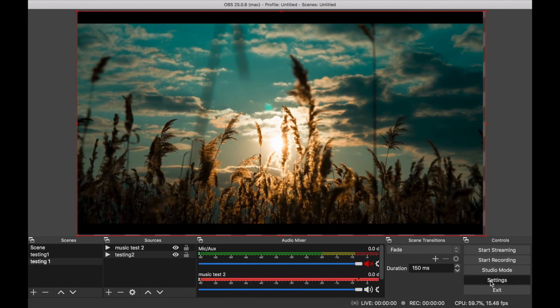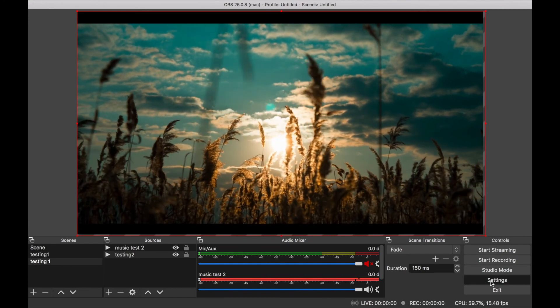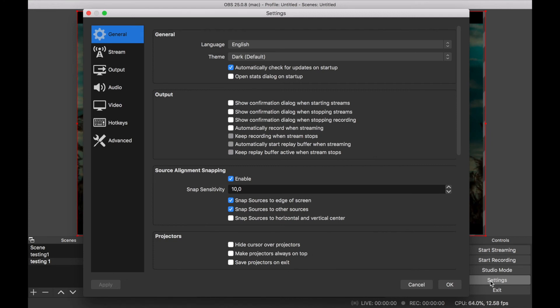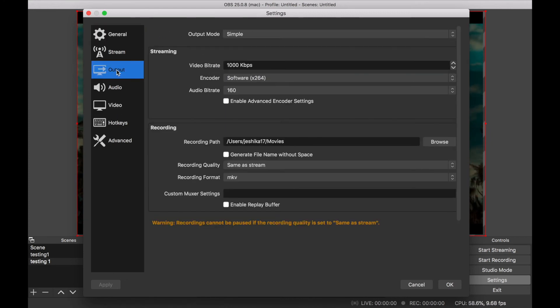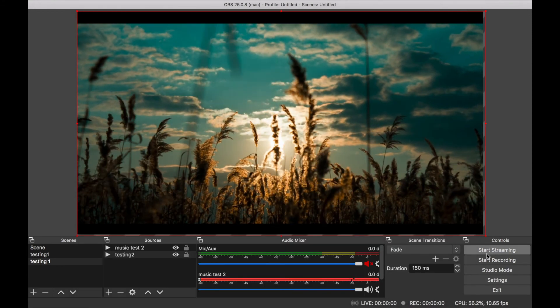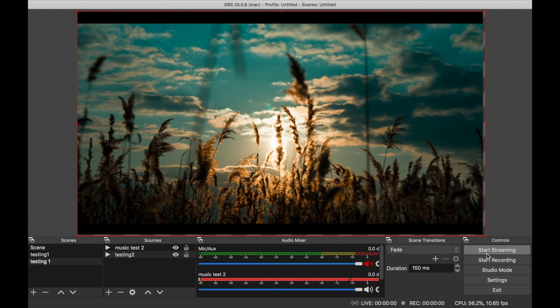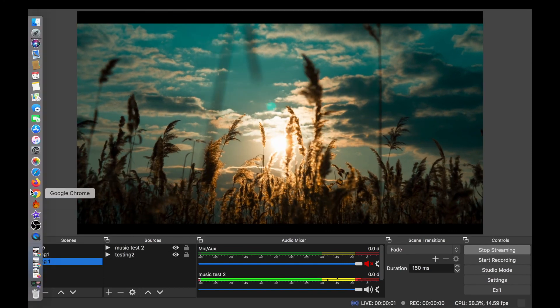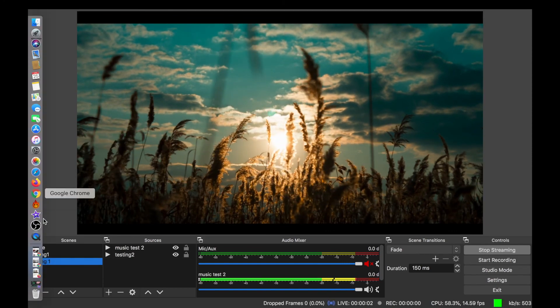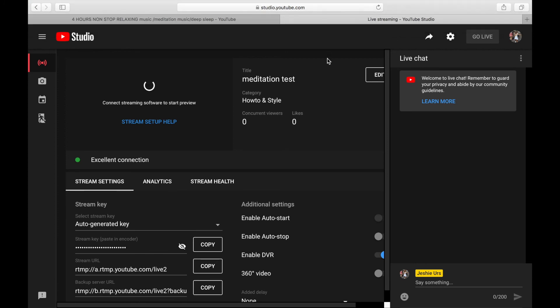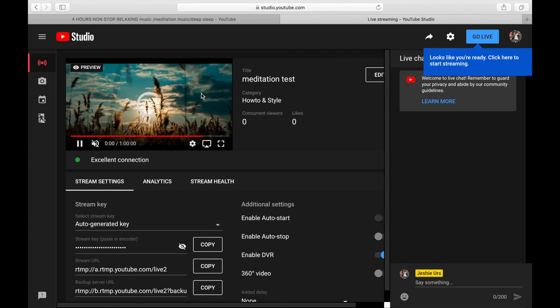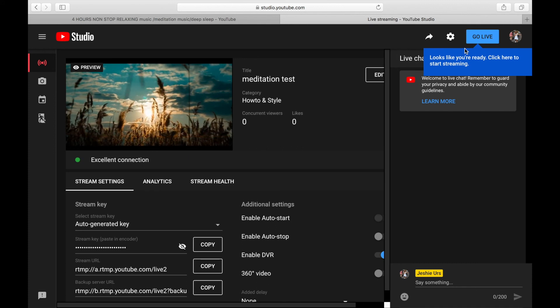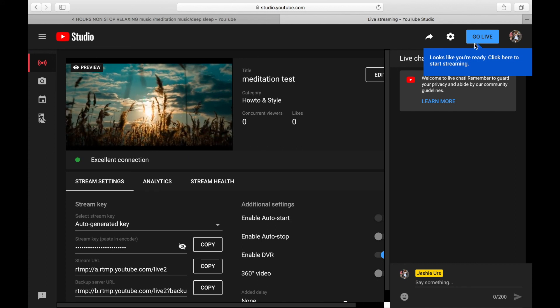Then we go to Settings again to double-check. When everything is OK, click OK and then click Start Streaming. Now go back to your YouTube streaming page. There, you can see the video that you set up earlier. Wait for the video you want to appear. There, it shows excellent connection now. Just click Go Live and it's ready.